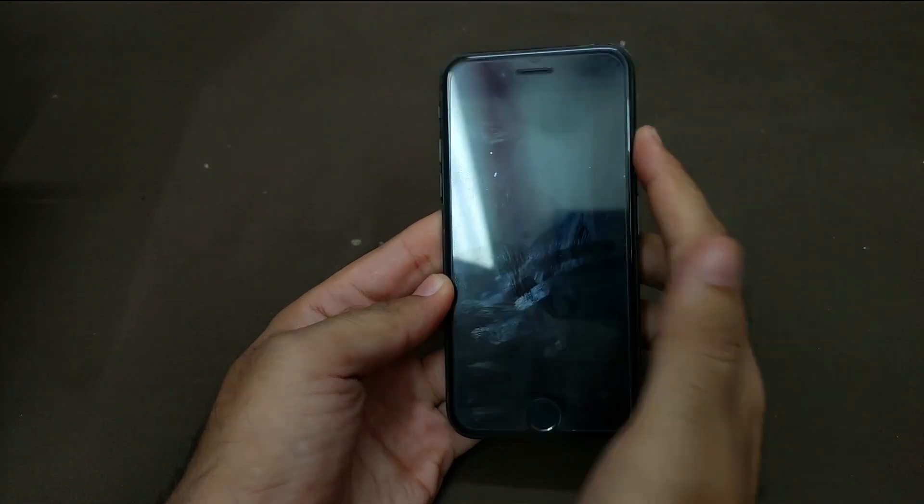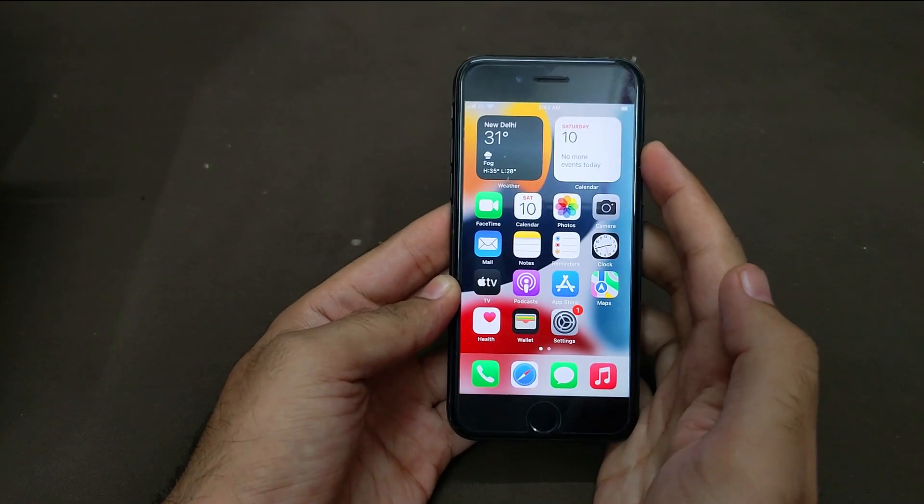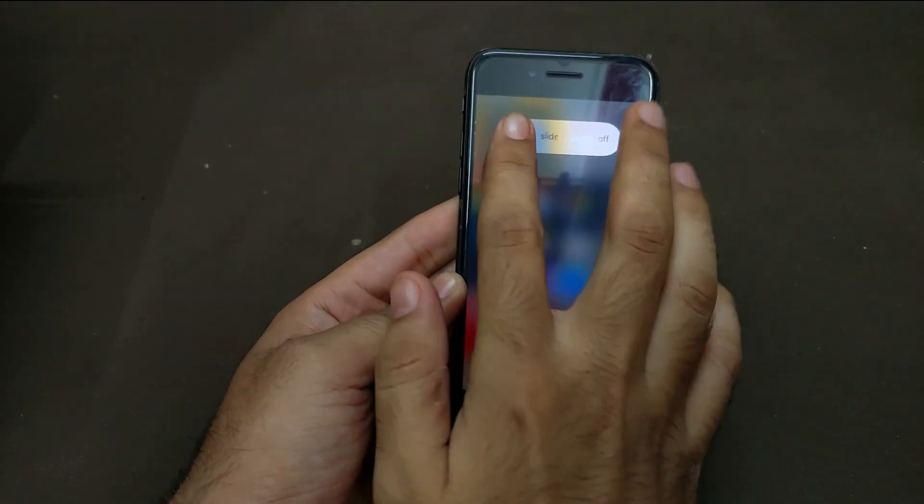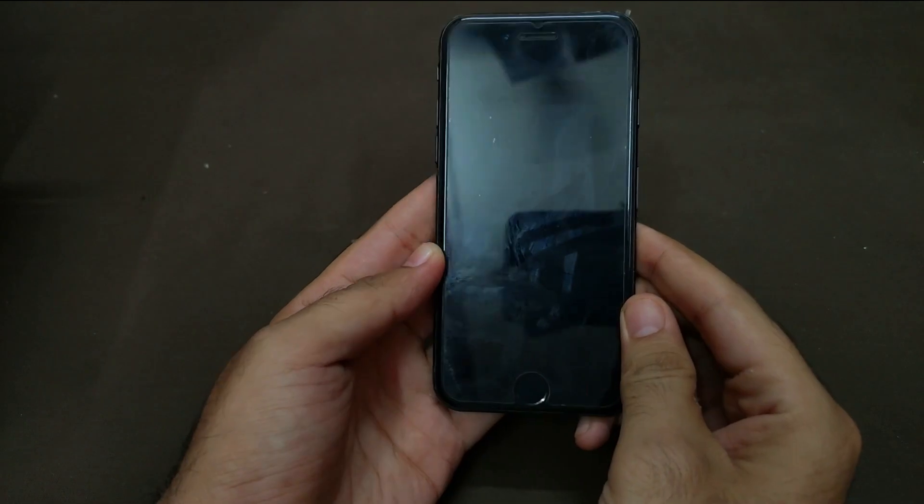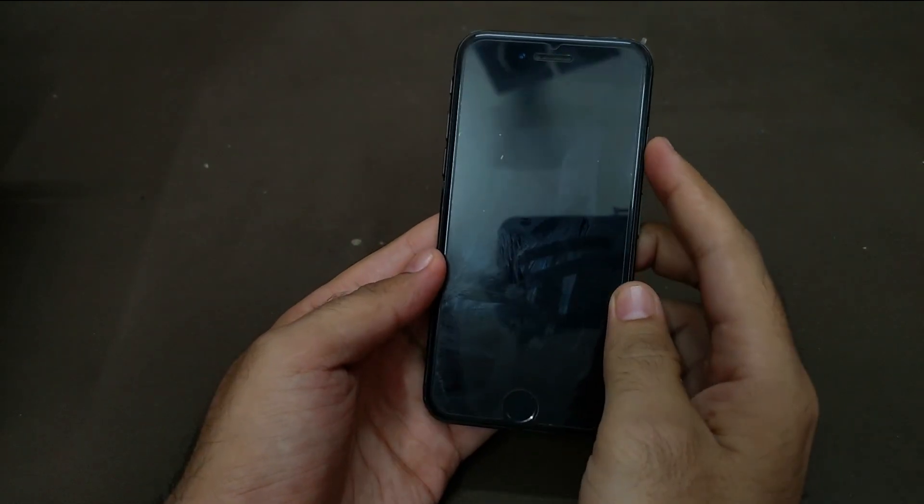So in the end, let me just reboot the device again and show you after the reboot all the iServices and the network will still remain same.